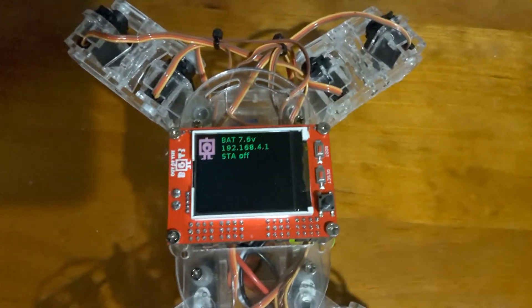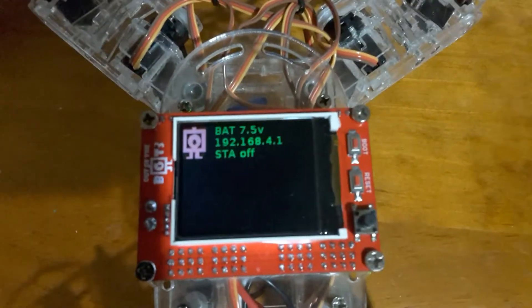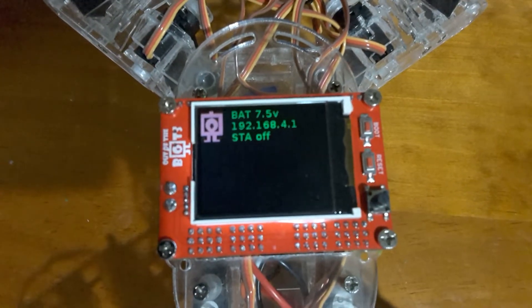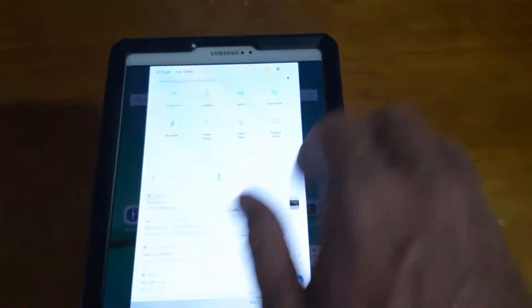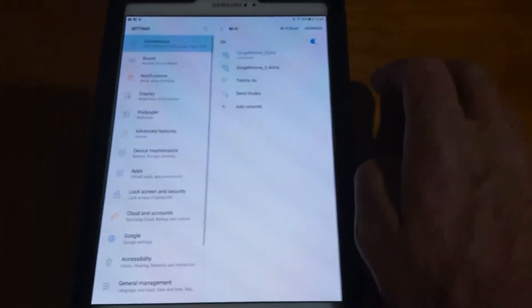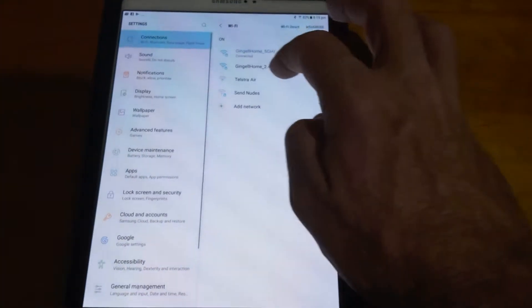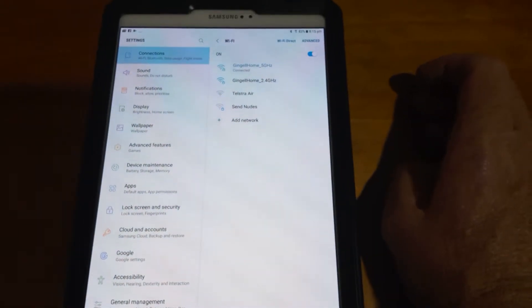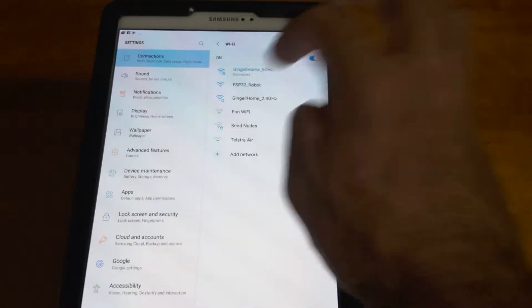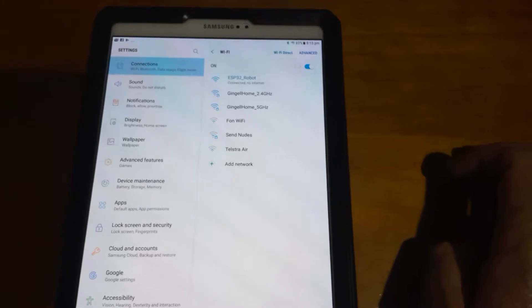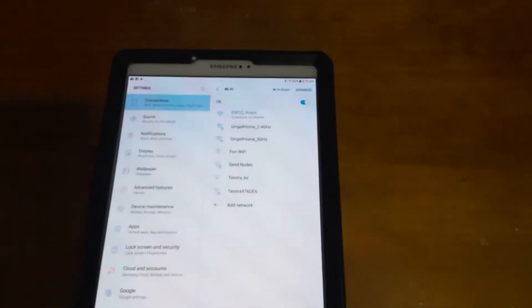I'll press select up there and you can see now it updates the IP address of the access mode. So I come down here to my tablet, I go to my settings and I will connect. Just scanning for WiFi, there we are, my ESP32 robot is connected up.